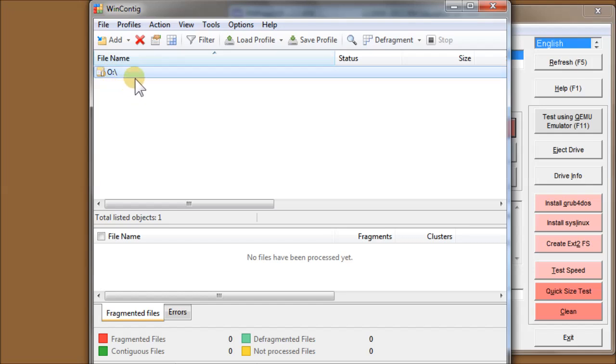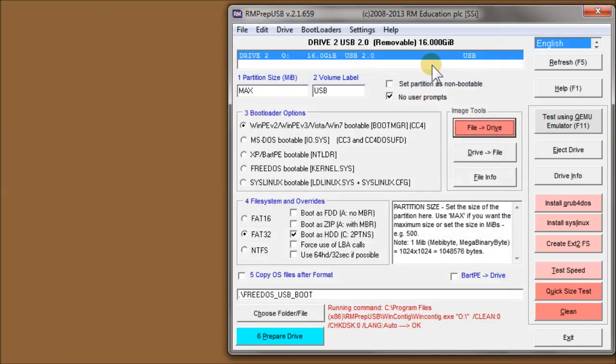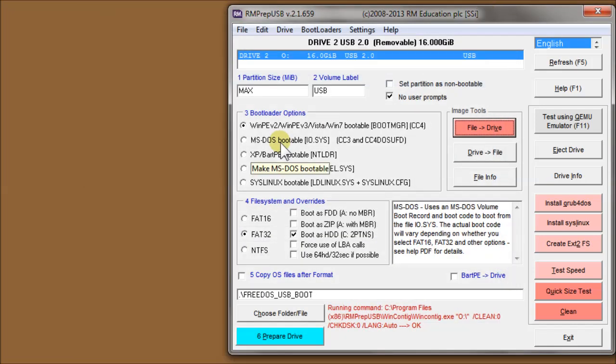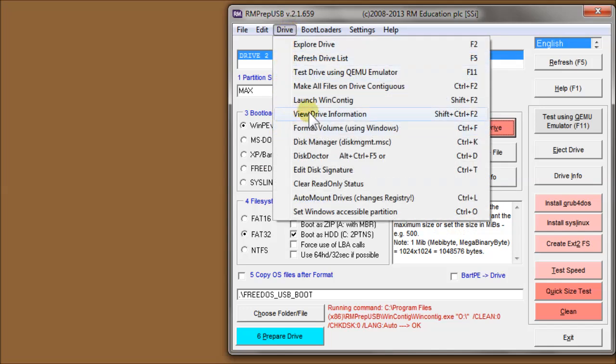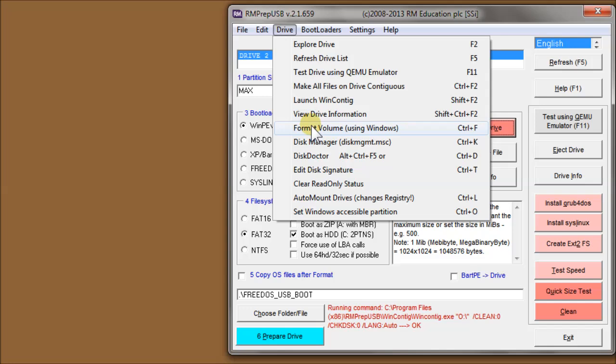If you wanted to, you could just make one ISO file, for instance, contiguous on the drive rather than do the whole drive. Drive View Drive Information is the drive info button.